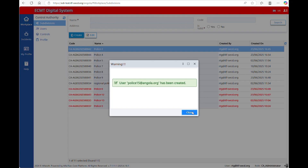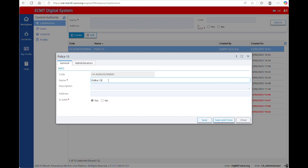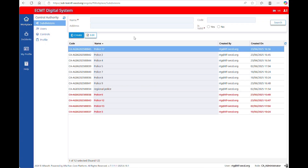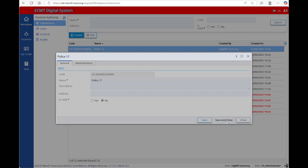If you want to change the name of the subdivision, select it and click on Edit. You can only change the name. It is not possible to change the email address linked to the subdivision. It is not possible to delete a subdivision — you can invalidate it. Select the subdivision you want to invalidate, click on Edit, and select No at the question Is Valid.